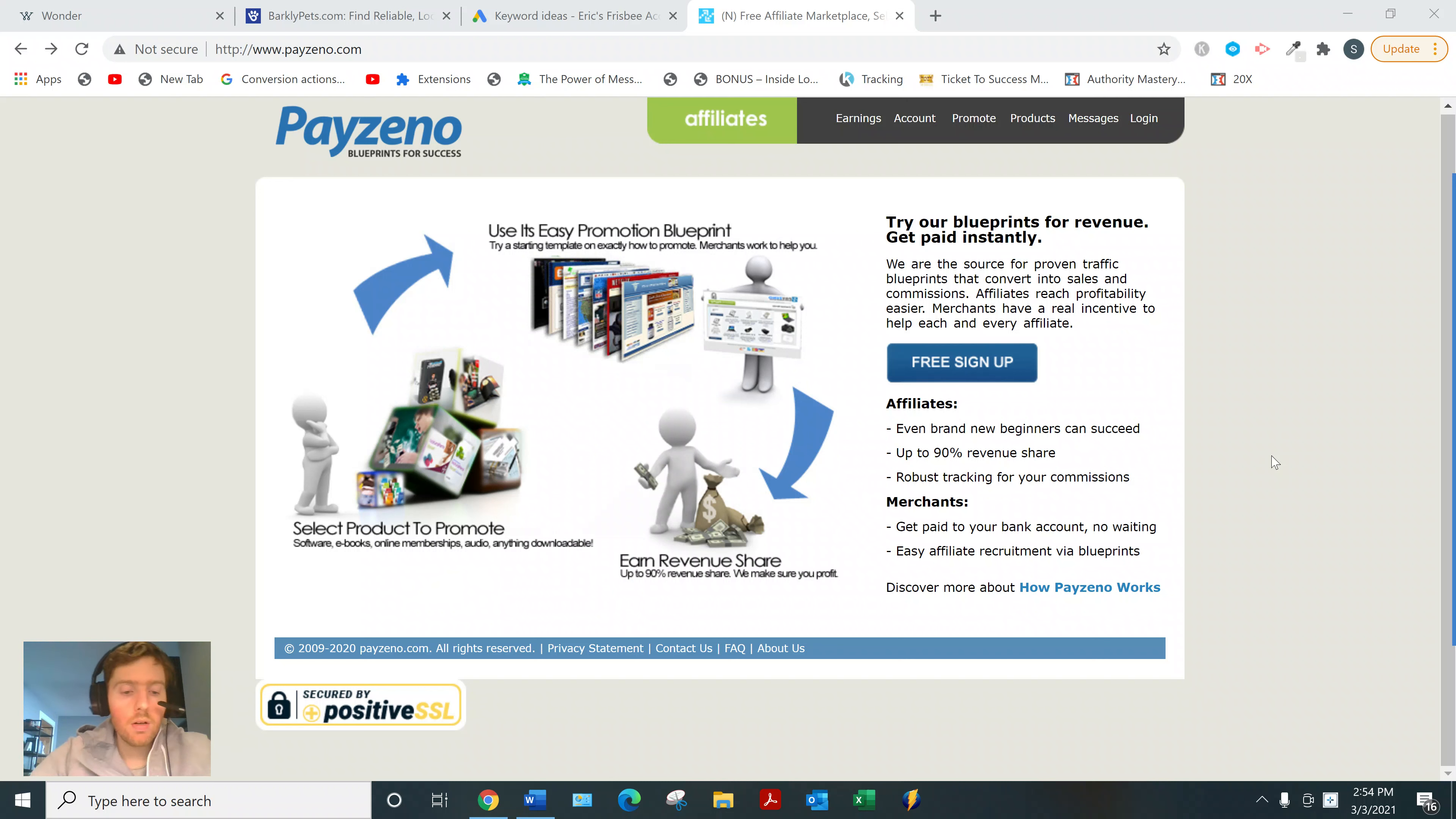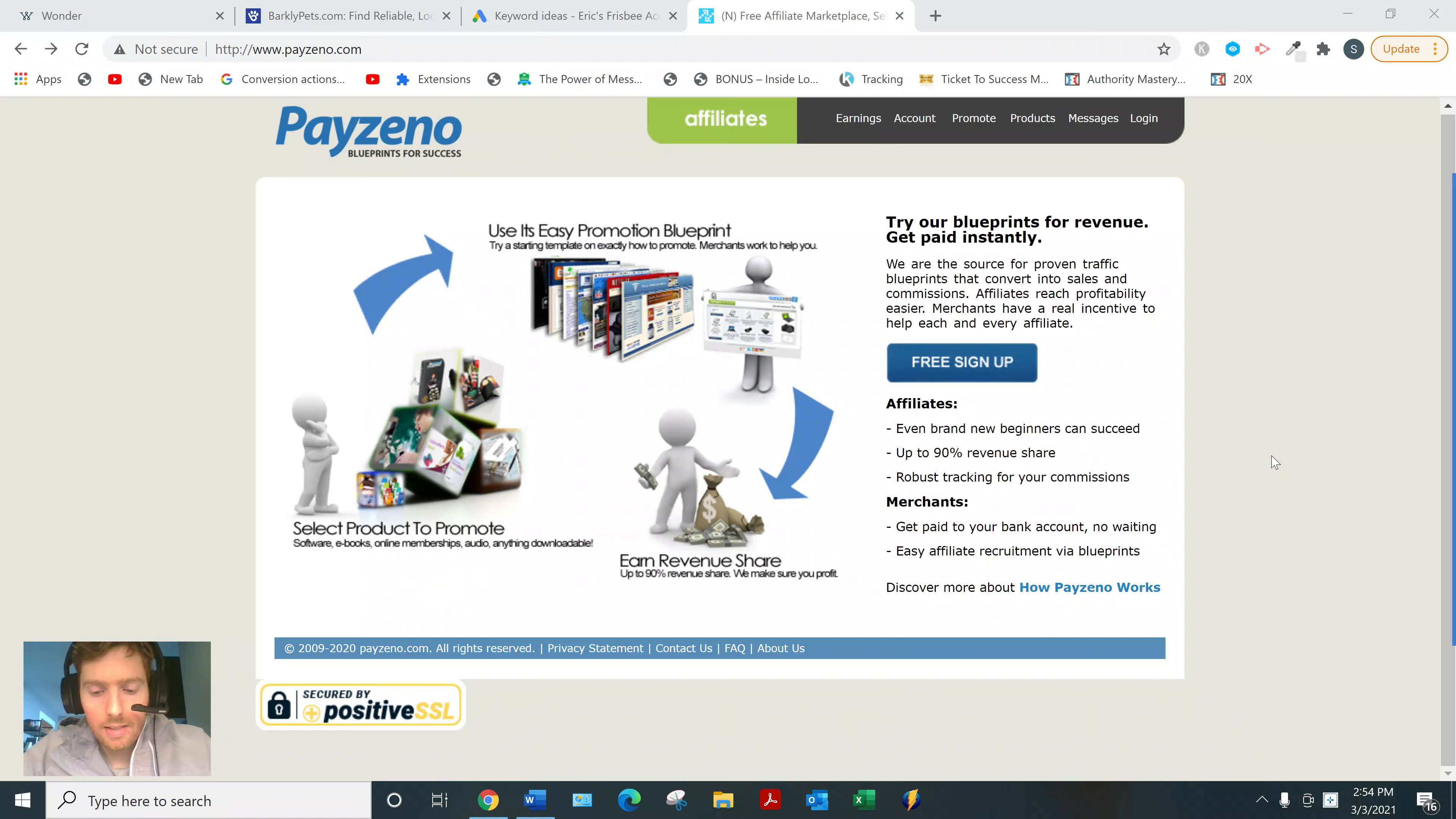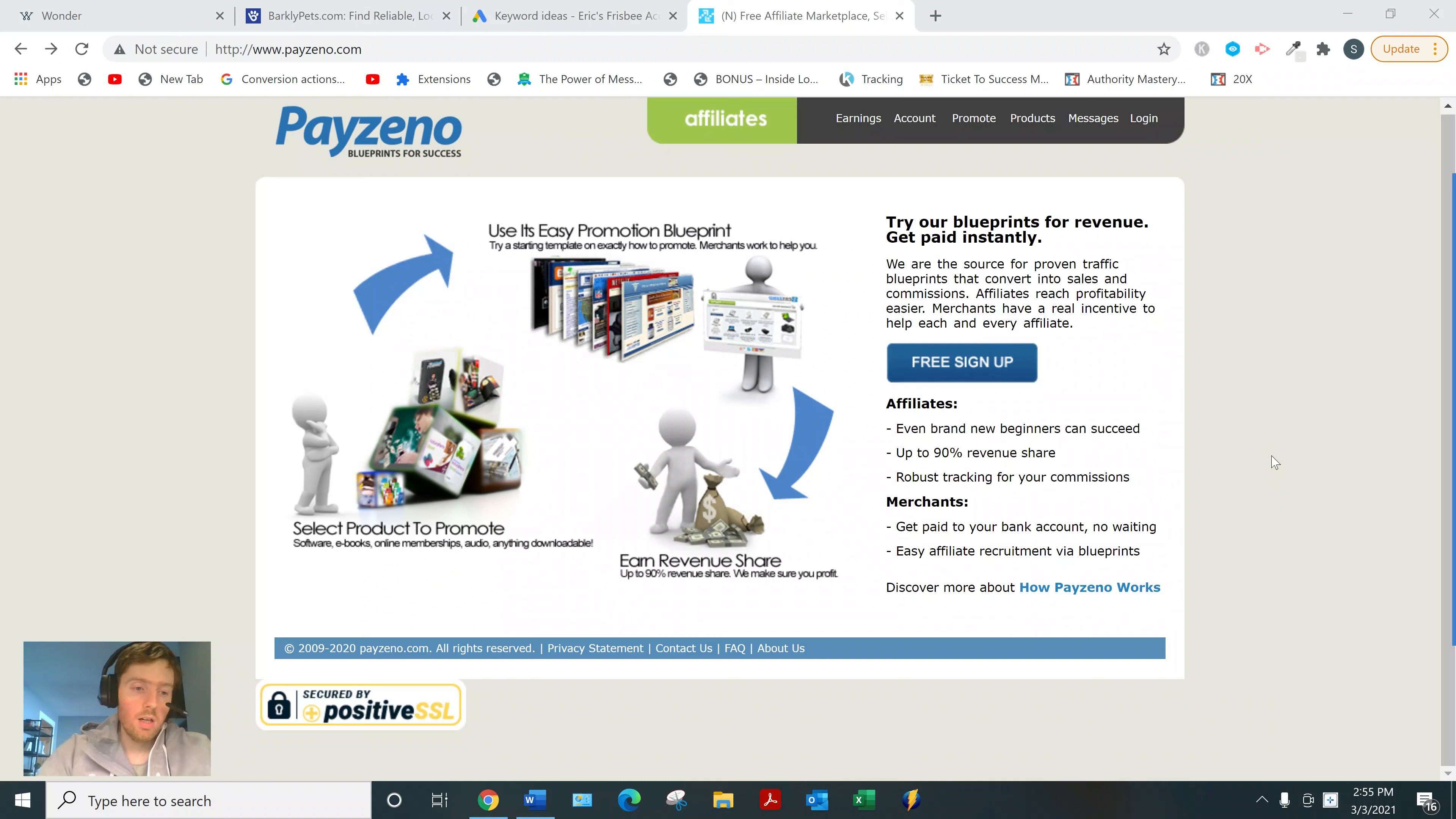It's an affiliate network where you can find digital products in a variety of niches—make money online, weight loss, relationships. By digital products, I mean ebooks, audios, memberships, and courses, similar to Clickbank, Digistore 24, and other affiliate networks.